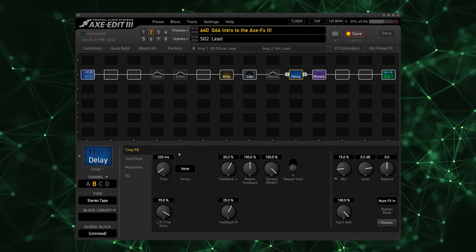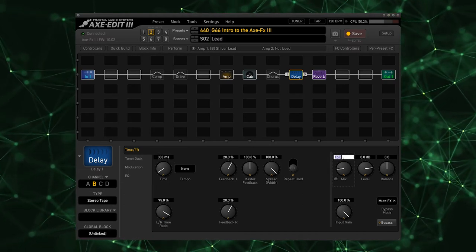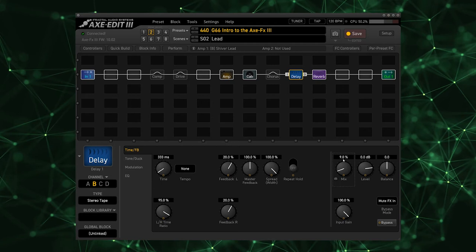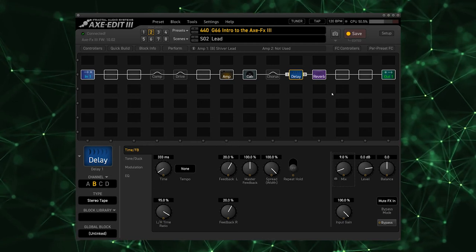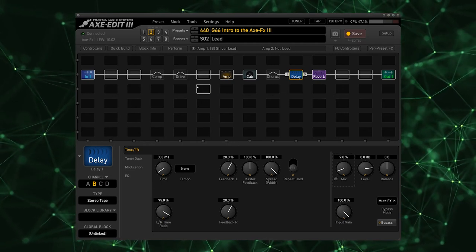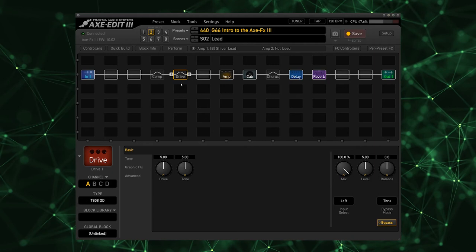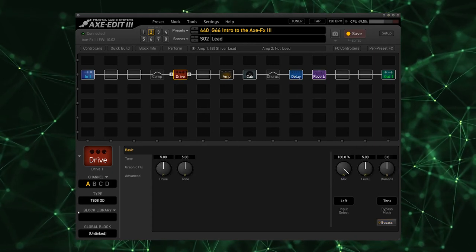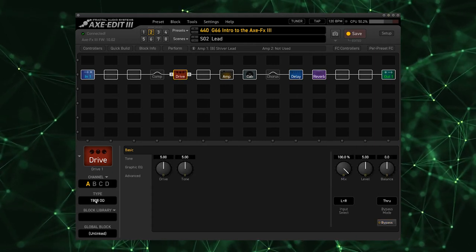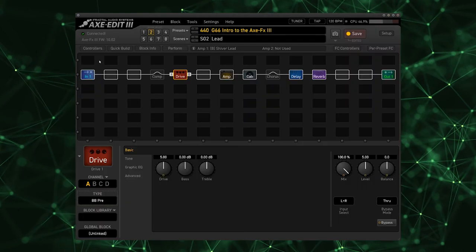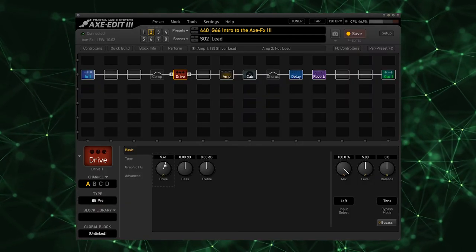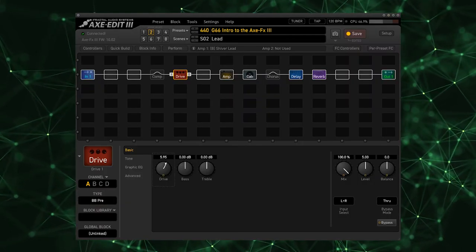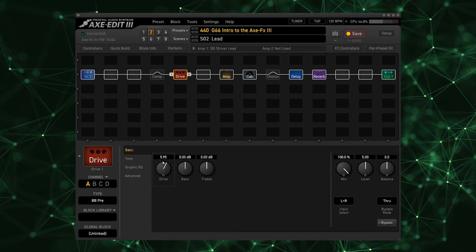I'm going to set this to 333 milliseconds and I'm going to bring this mix down to about nine where we had it before. And the last little component of our lead would be a drive. I'm going to turn on the drive pedal in this scene and I'm going to select the BB Pre which is a really beautiful drive pedal. I'm going to turn up the drive just a little bit.